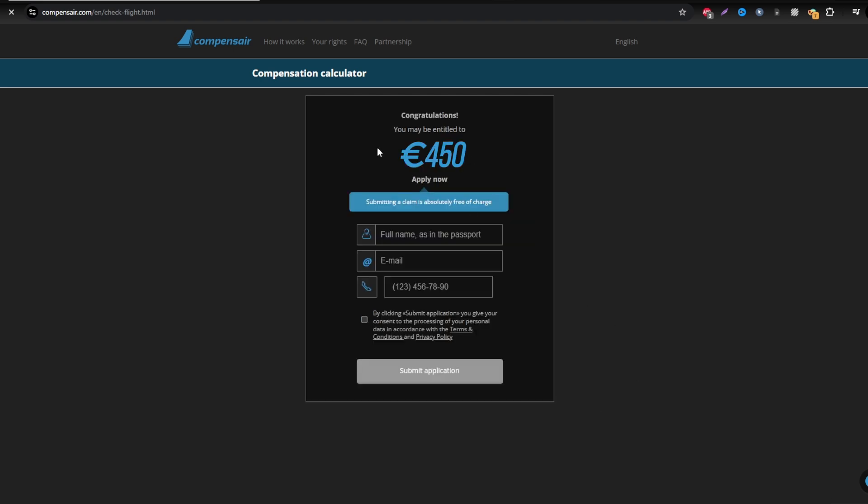Next, enter your personal information, like your full name and email address. Rest assured, Compensaire keeps your data safe throughout the process.